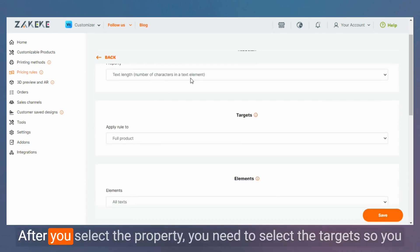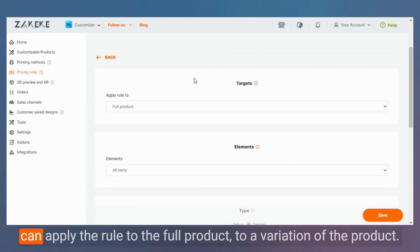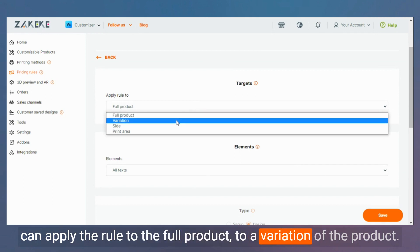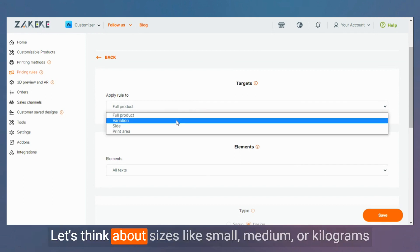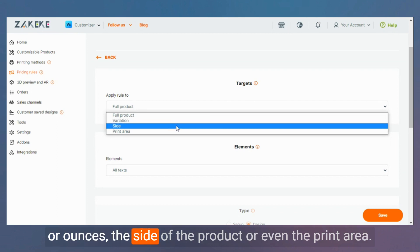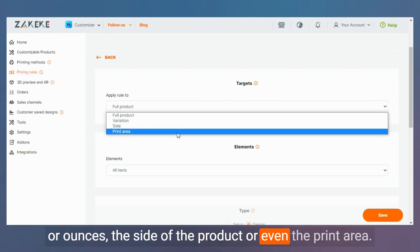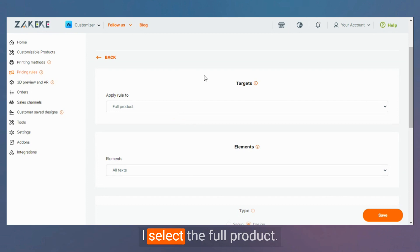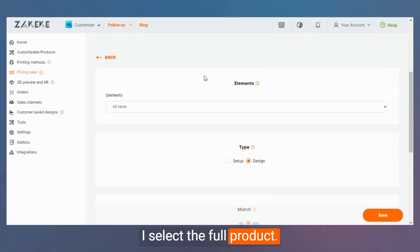After you select the property, you need to select the targets. So you can apply the rule to the full product, to a variation of the product. Let's think about sizes like small, medium, or kilograms or ounces, the size of the product, or even the print area. Let's select the full product.